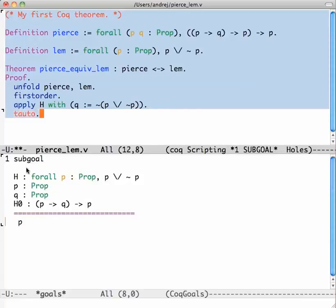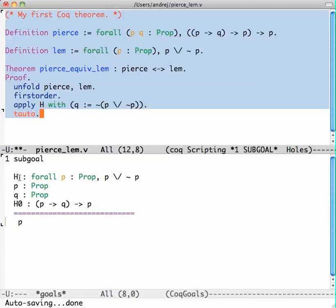I have been immediately moved to the second sub-goal, which is to prove P from the hypothesis H. Well, H is a proof of for all P, P or not P, so this is just the law of excluded middle, and P and Q are two propositions.